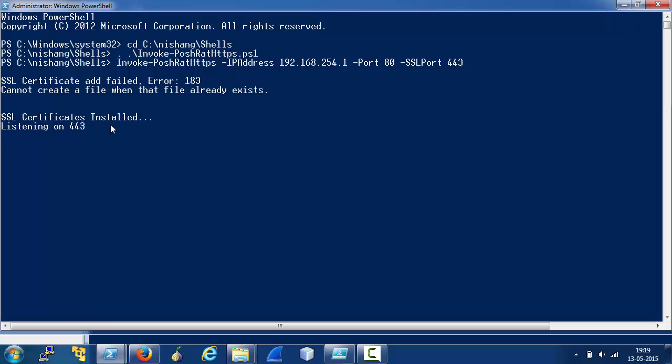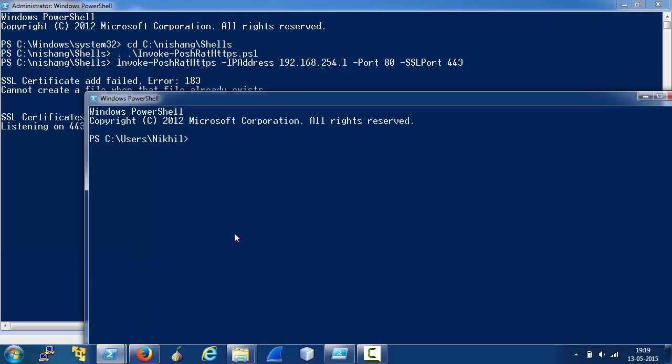It says it is listening on port 443. Now, for this demonstration, we assume that we are sitting on the target which is the local machine in this case.